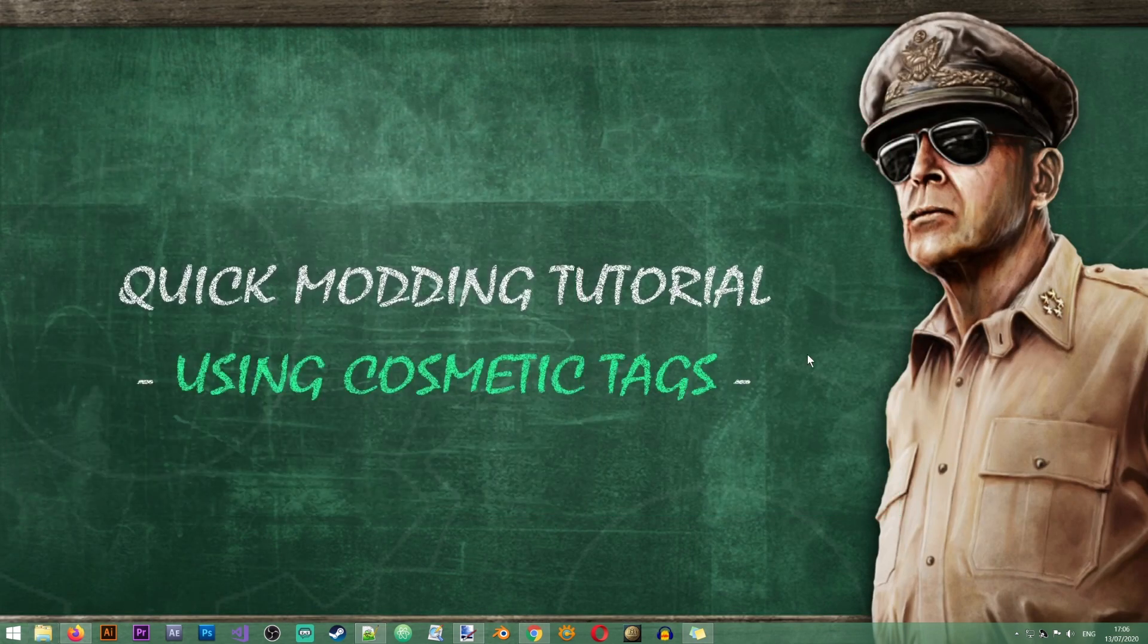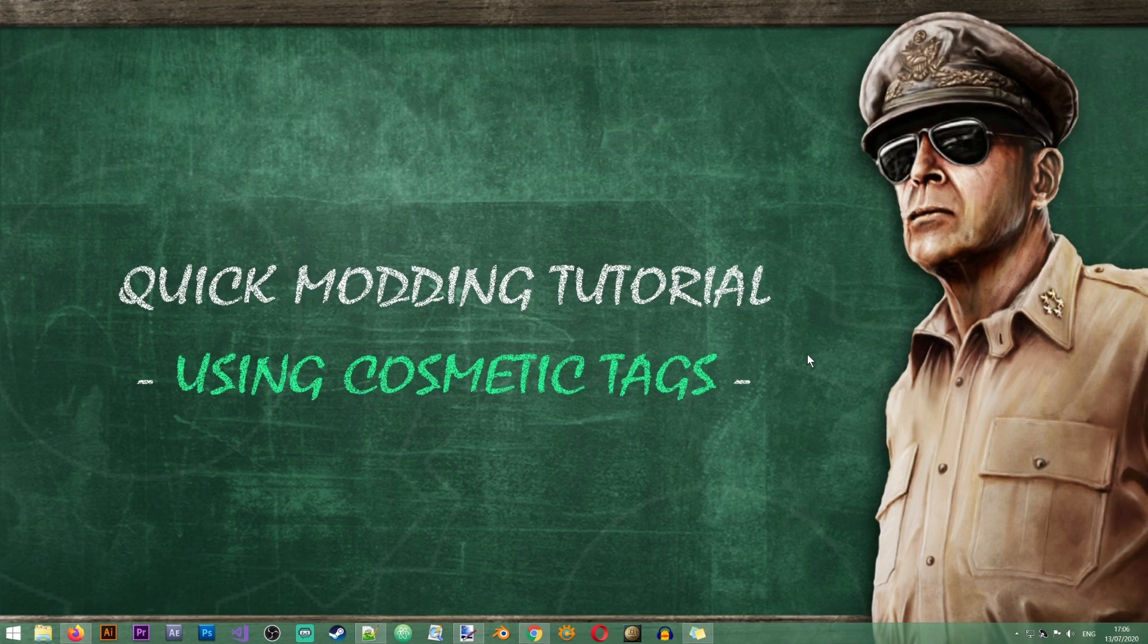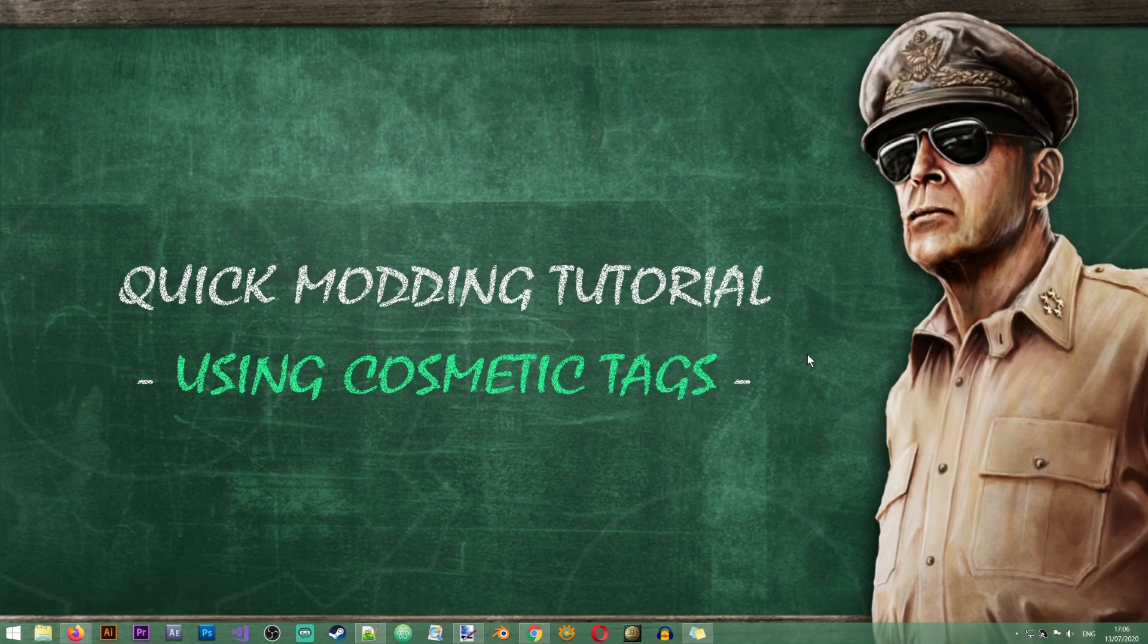Alright, so that is all we need to know about using cosmetic tags and how they relate to Formable Nations. Thank you very much for watching and I will see you in the next lesson or tutorial on the Iron Workshop. Bye bye.